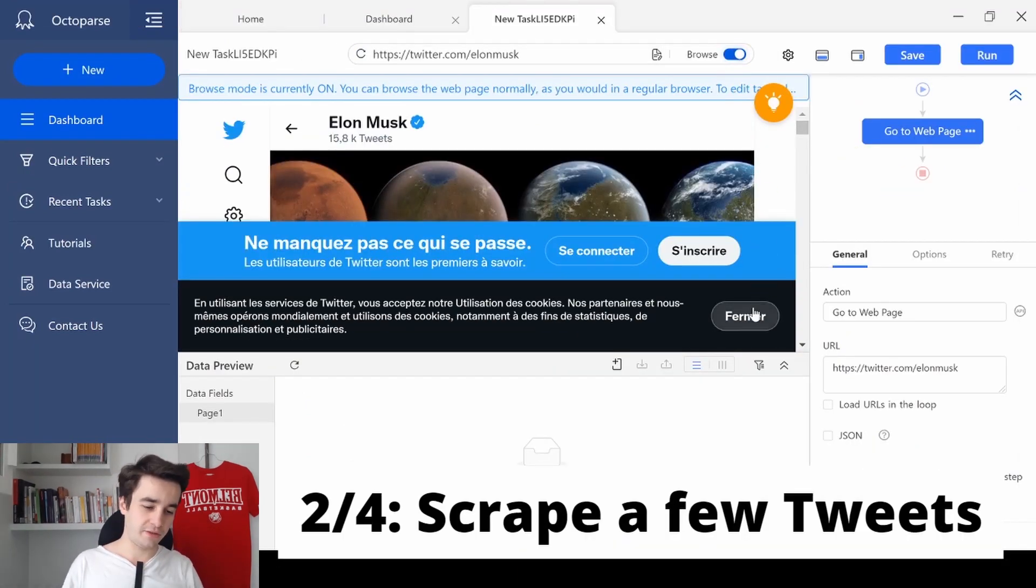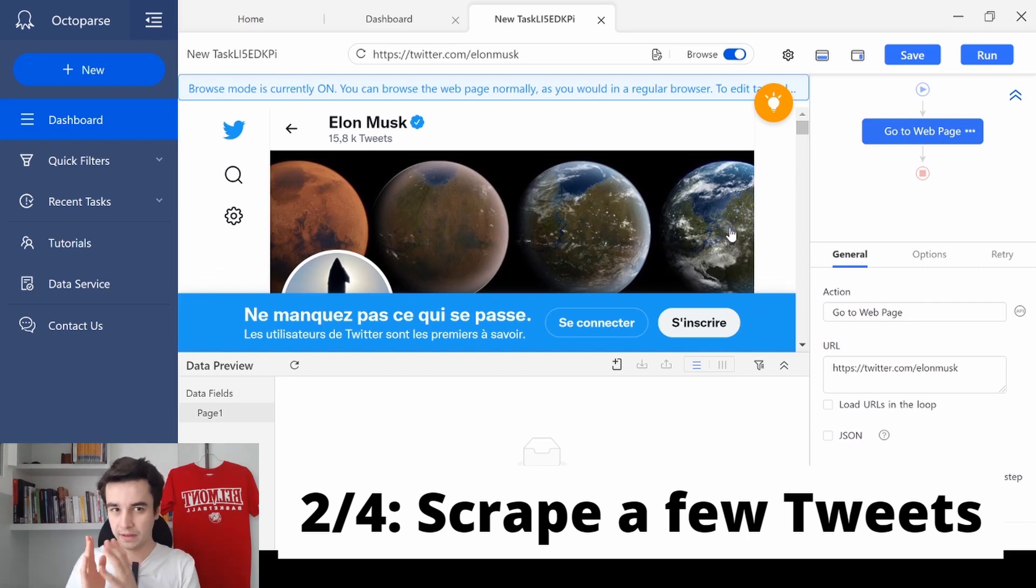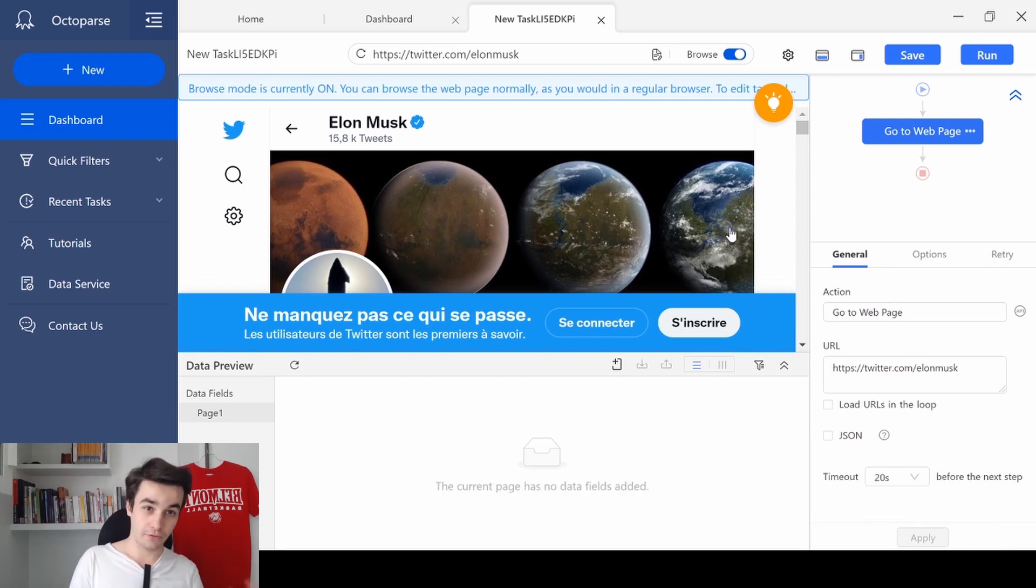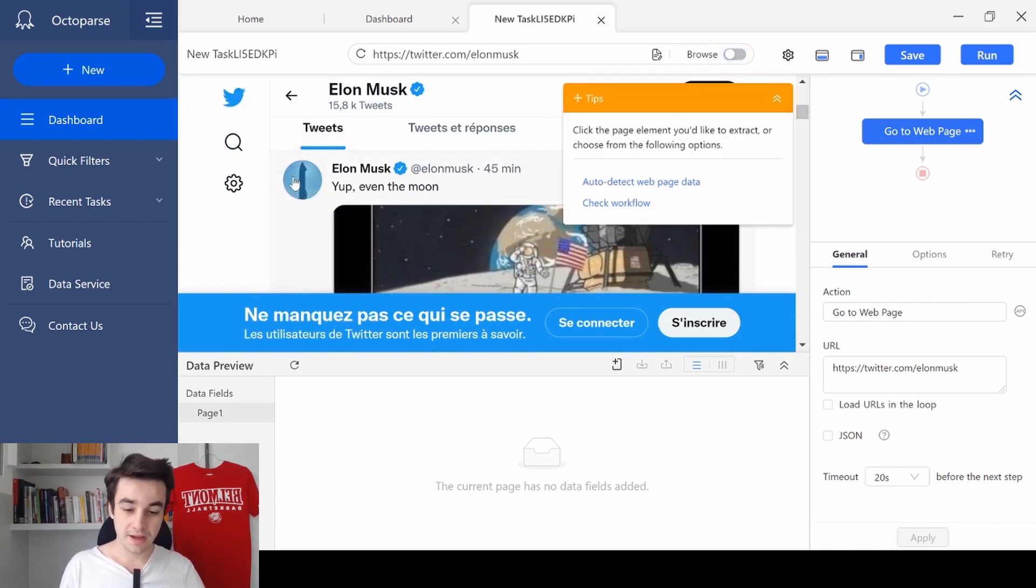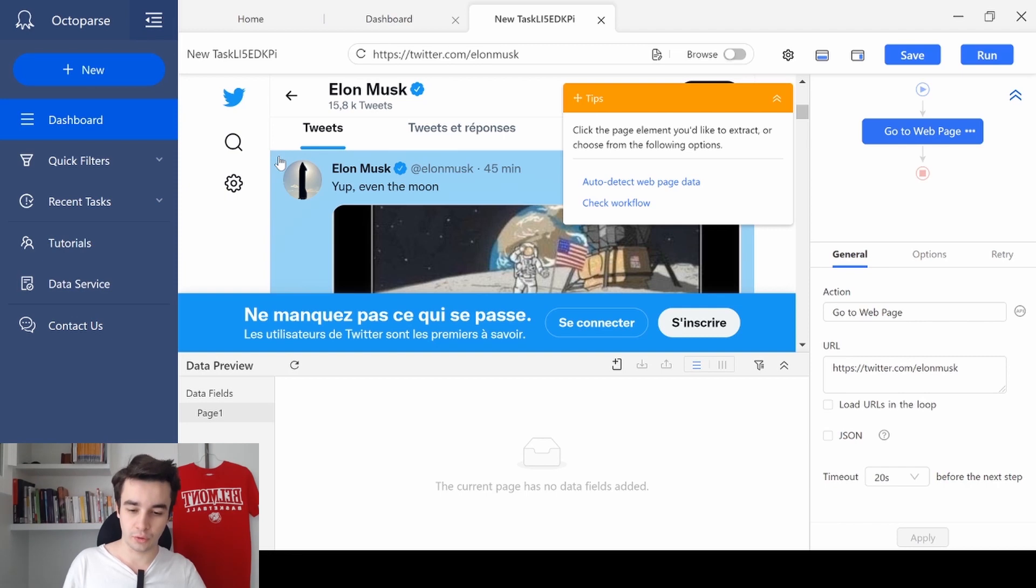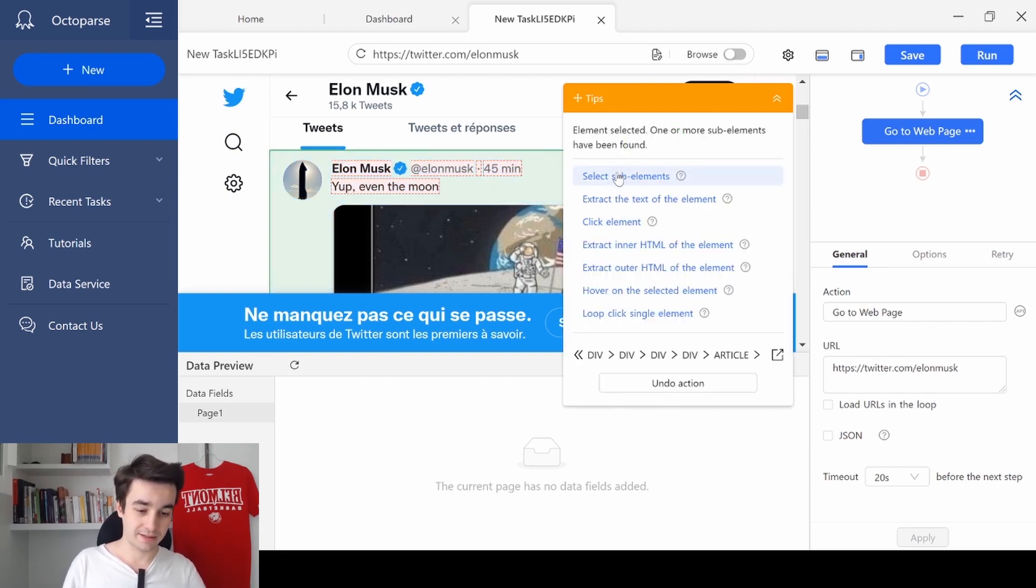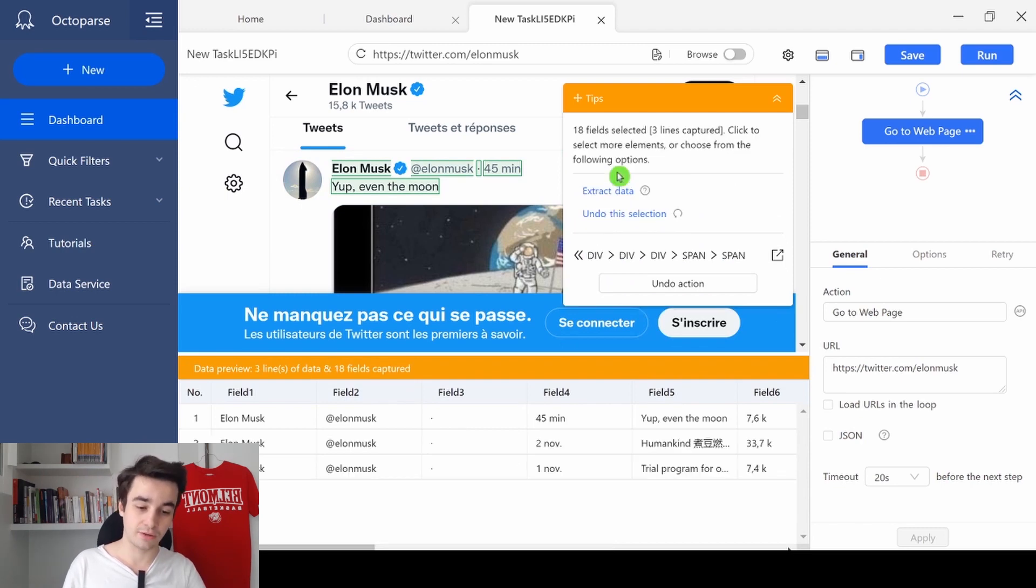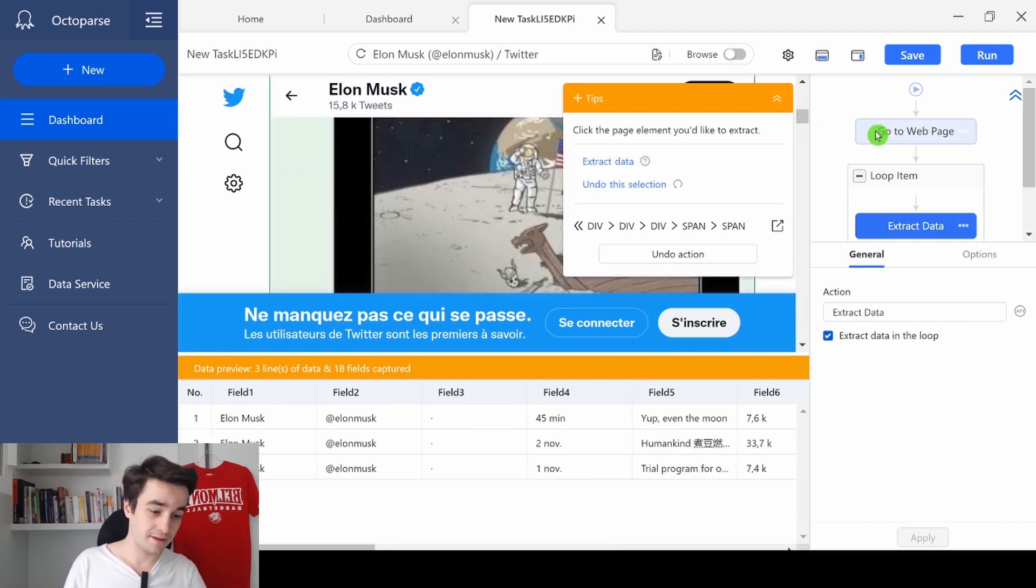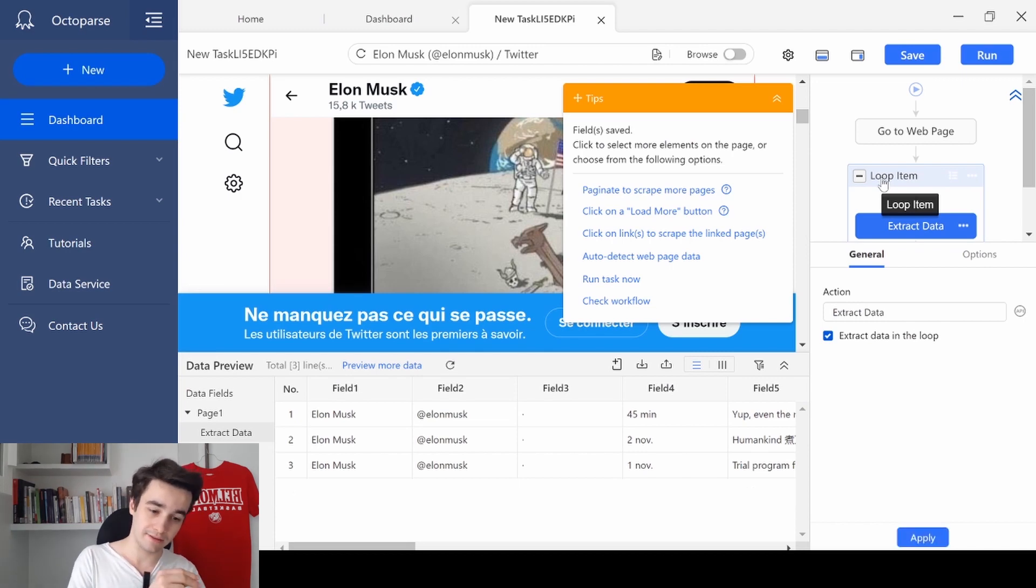The first thing I need to do is to create a loop item in order to scrape a couple of tweets. So I turn off the browse mode and I select the block of the first tweet. Then I click on select sub-elements, select all and extract data. And as you can see, the loop item has just been created.